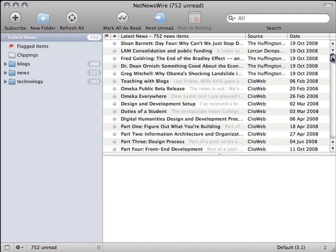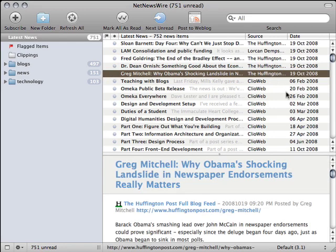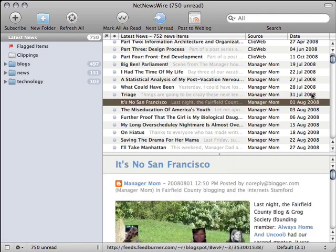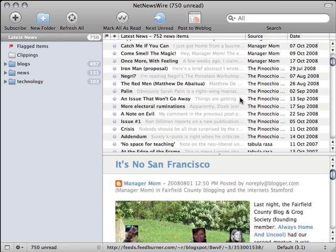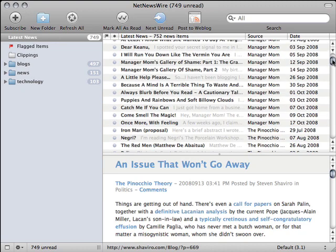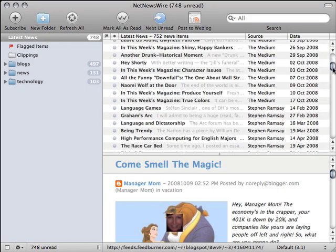I can scan vast amounts of information, selectively choosing those items to read which interest me most. I can also easily mark articles for future reference or save them to a different area entirely.